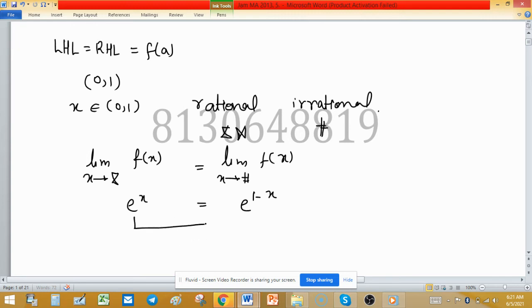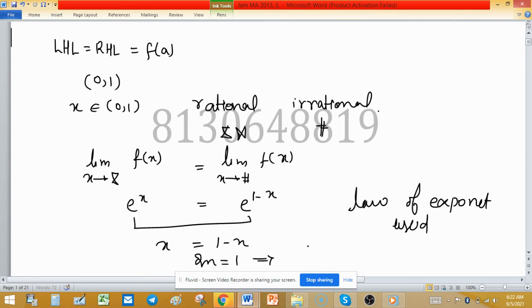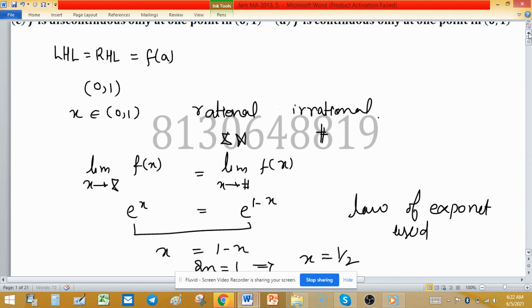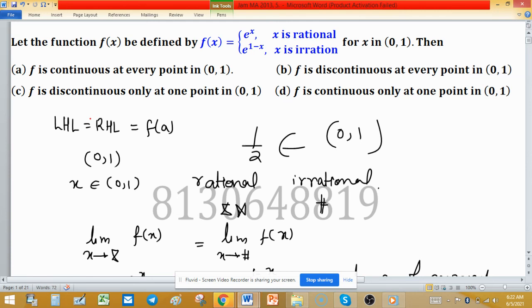Since the bases are the same, their exponents must be equal by the law of exponents. So x = 1 − x, which gives 2x = 1, implying x = 1/2. Therefore, the function is continuous only at one point, and that point is x = 1/2. Since 1/2 belongs to the open interval (0, 1), option D is correct.